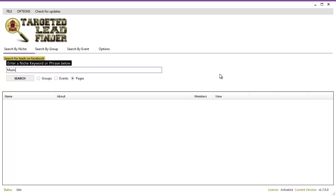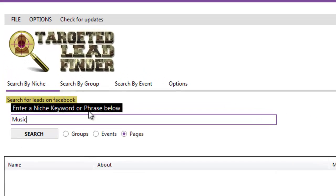Hi, it's Nick James here and I'm the owner of Targeted Lead Finder. Welcome along to this demo tutorial video that will show you how powerful this software is at targeting custom audiences on Facebook.